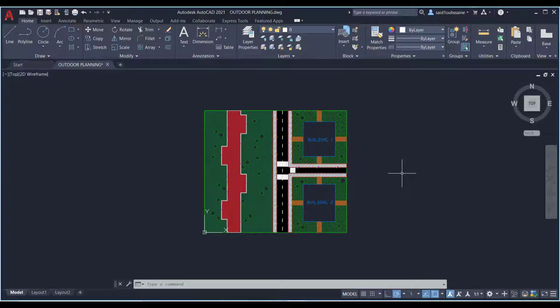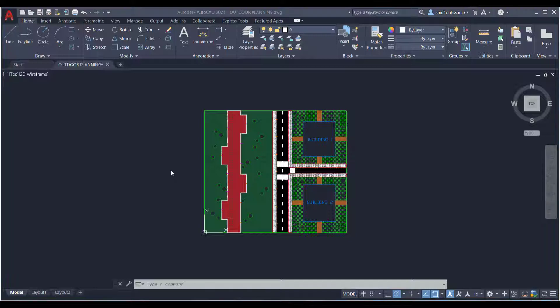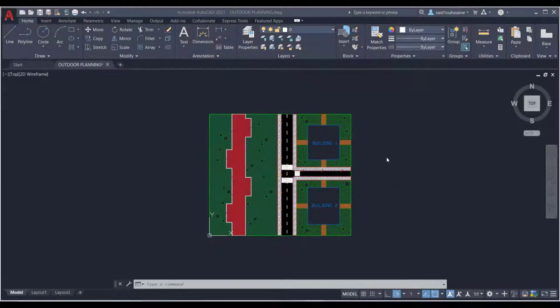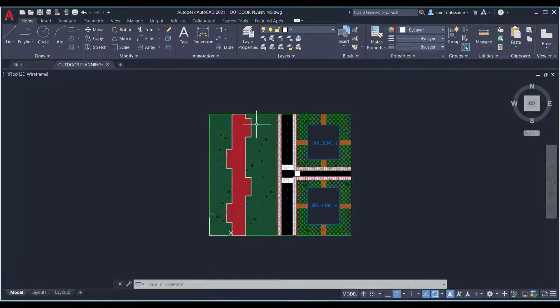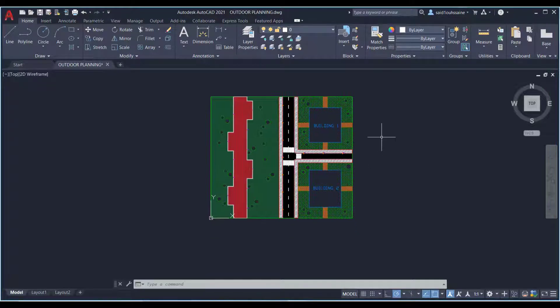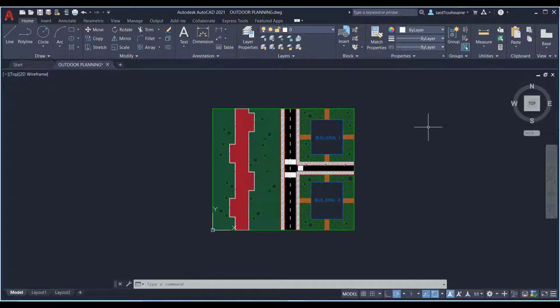You have an AutoCAD drawing and you want to convert it to a PDF, or maybe you have a PDF and you want to convert it to AutoCAD. This video is exactly what you need. By the way, this drawing here is the one we used in the last video series on outdoor planning — if you haven't watched it yet, go check it out.